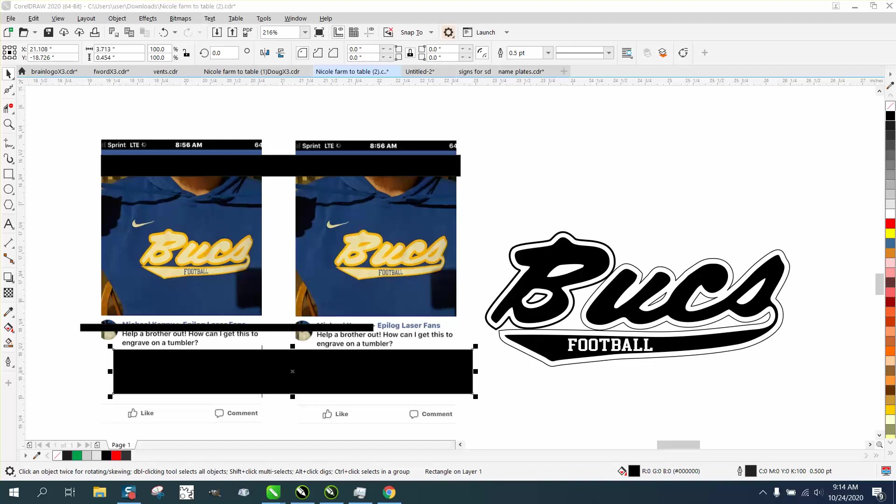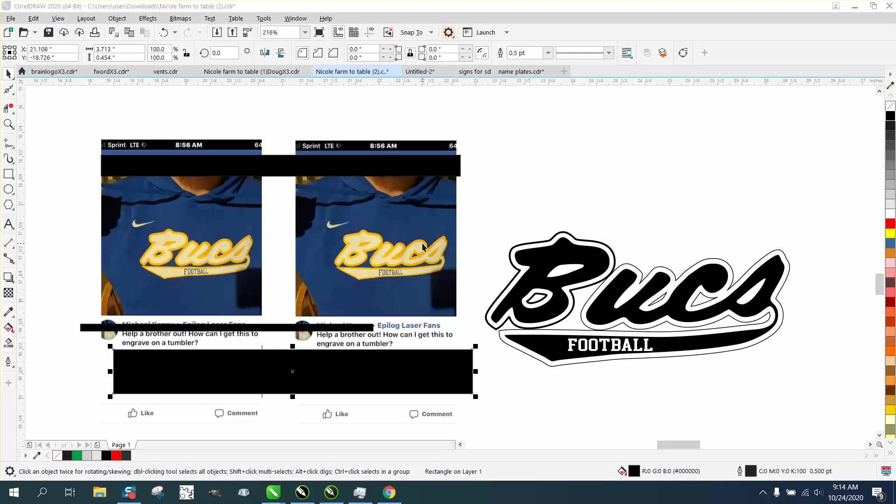Hi, it's me again with CorelDraw Tips and Tricks. Somebody posted this photo on Facebook - I blacked out their name - on Epilogue's laser fan page. They want to know how to put it on a tumbler. Well, you can't really do two colors on a tumbler. Even if you use EnduroMark or if it's powder-coated or anodized aluminum, I've found that you really can't tell the difference between a light gray and a gray.